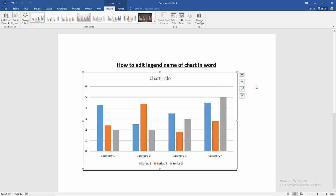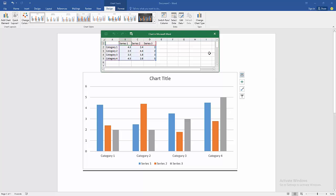Now we can see the sheet is open. Now we change the Series 1, Series 2, or Series 3. Select the Series 1 and write another name.